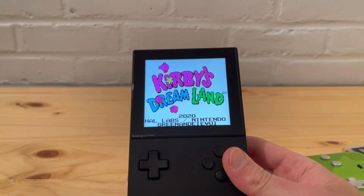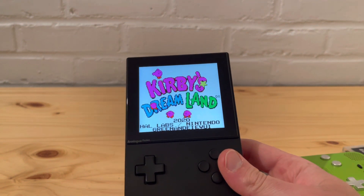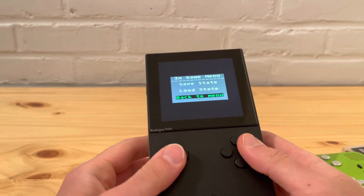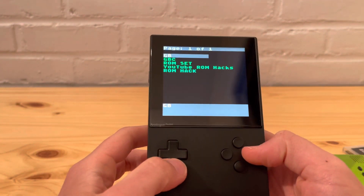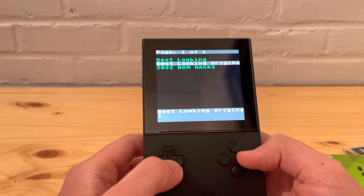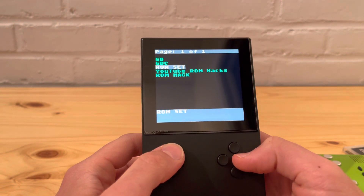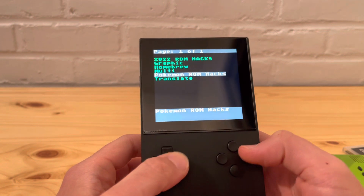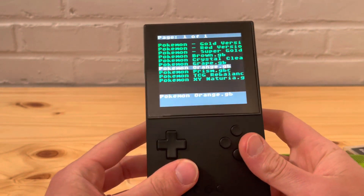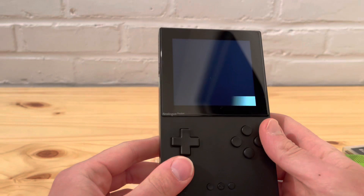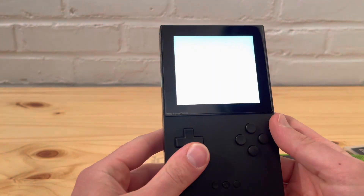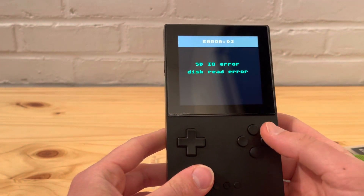Now let me talk about the new workaround I found. I went to ROM hacks — let's pick Pokemon ROM hacks — and do Pokemon Orange, for example. You can see I didn't start Orange, so when I press start it takes you to Kirby Dreamland. Now I'm here in Pokemon and it won't let me get through.